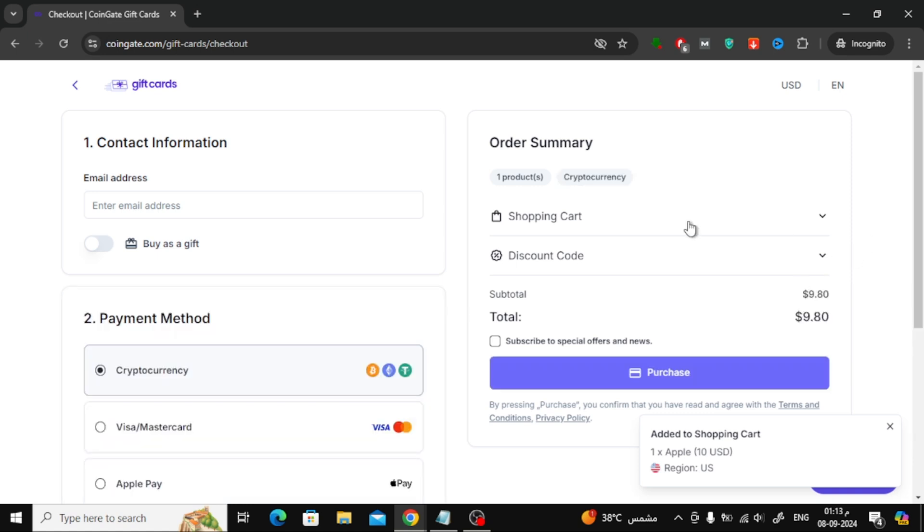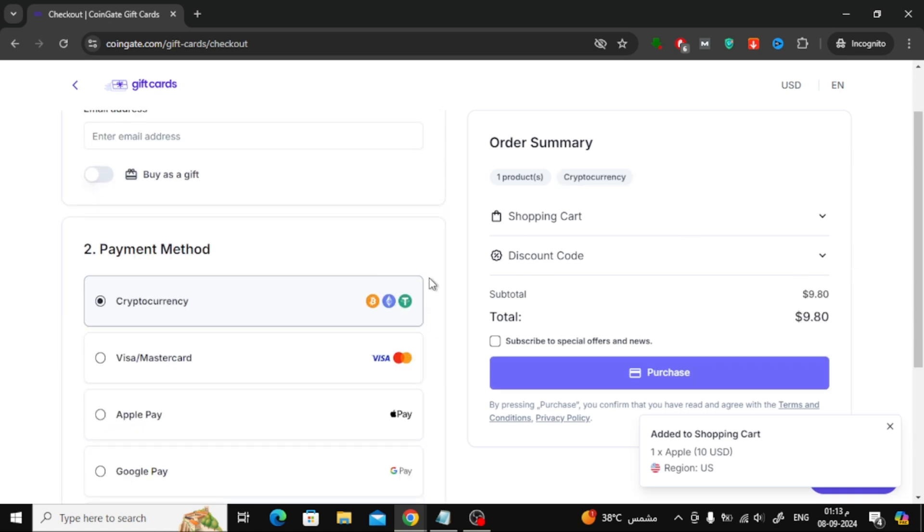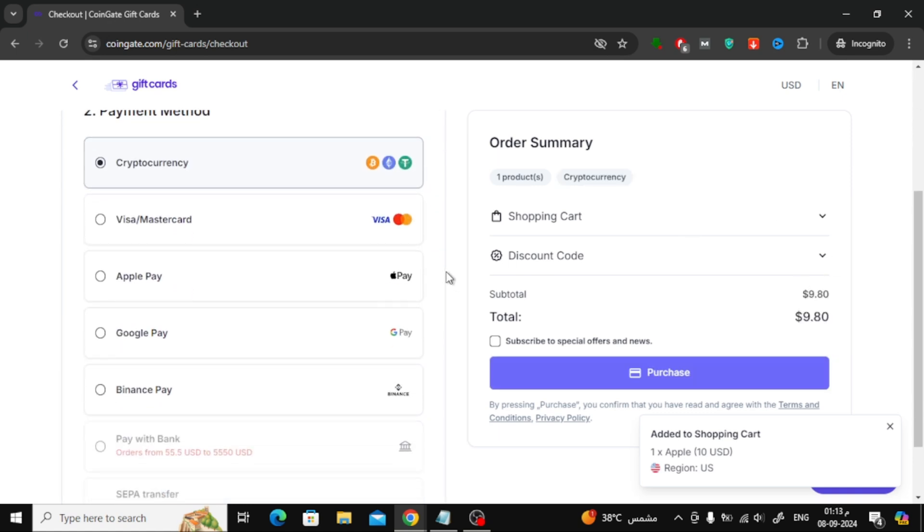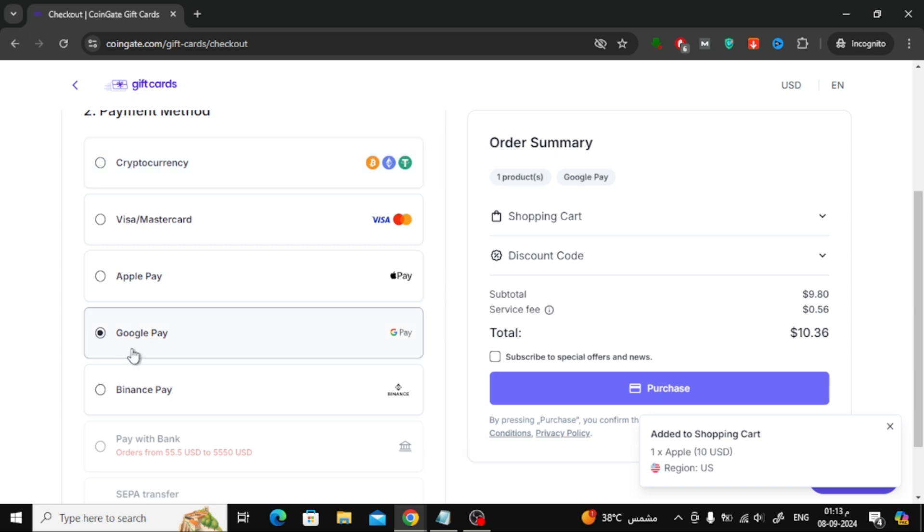On the payment page, you'll have several options. Choose Google Pay from the list of payment methods and then click the Purchase button to proceed.